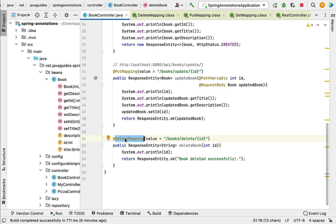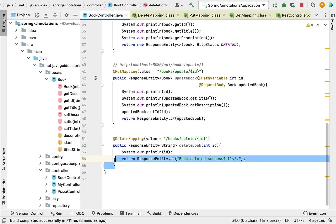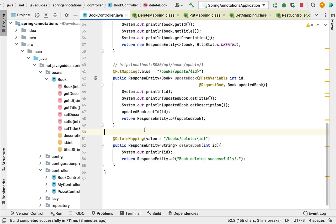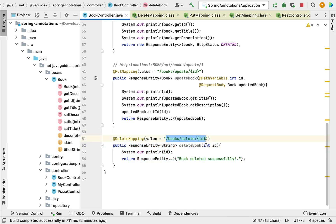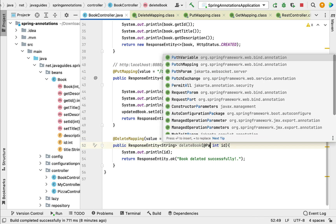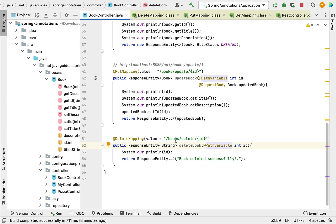Notice that the annotation name @DeleteMapping itself conveys that it maps incoming HTTP DELETE requests to this particular method. Within the URL we have {id}, which is a URL template variable. We need to bind the value of this URL template variable to the method argument, and to do that we use the @PathVariable annotation.